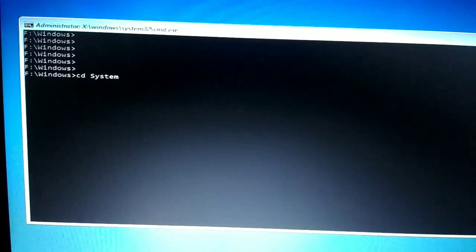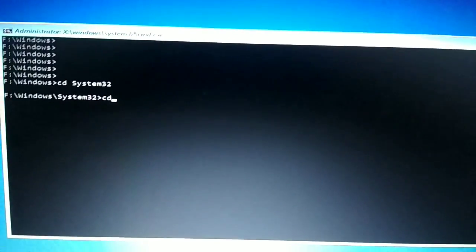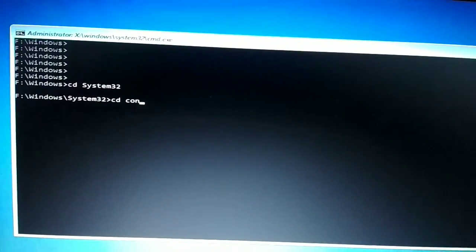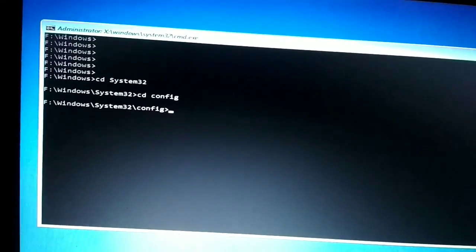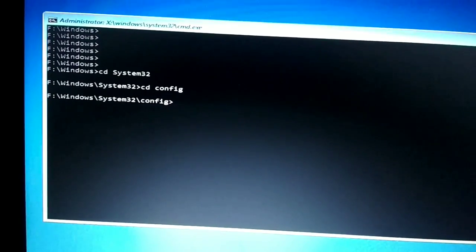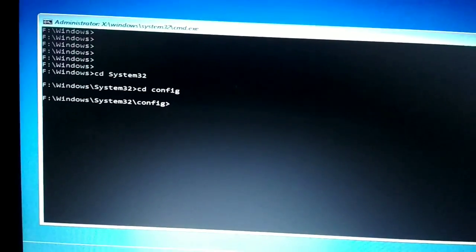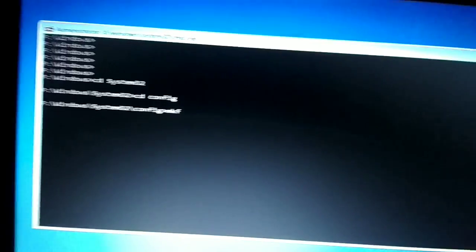Now the directory is in the Windows folder. Type 'cd system32' to enter the System32 folder, then type 'cd config' to enter the config folder or directory.